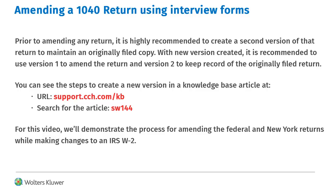For this video, we've already created the new version and we'll demonstrate amending the Federal and a New York return for changes to an IRS W-2.